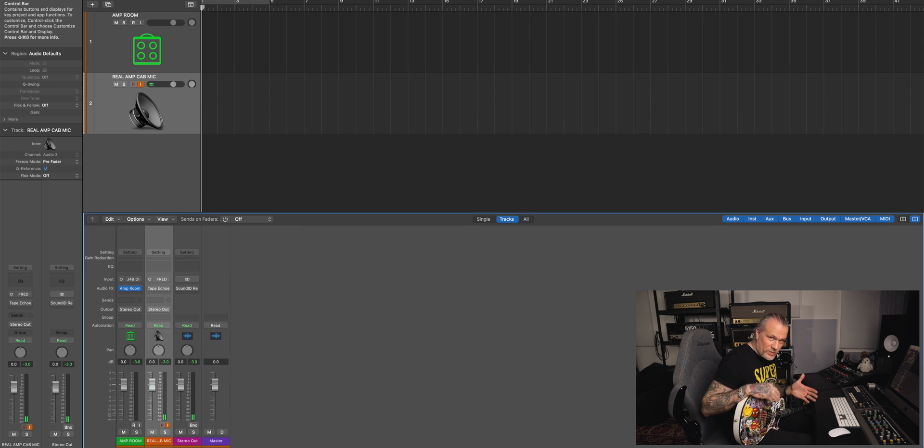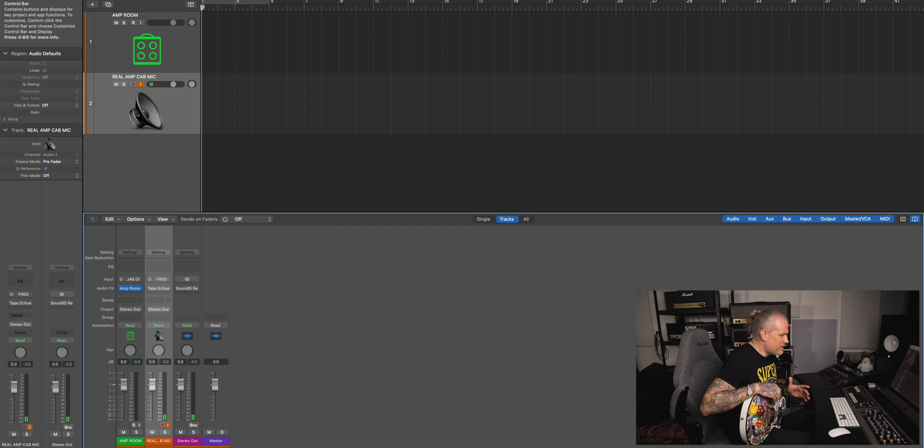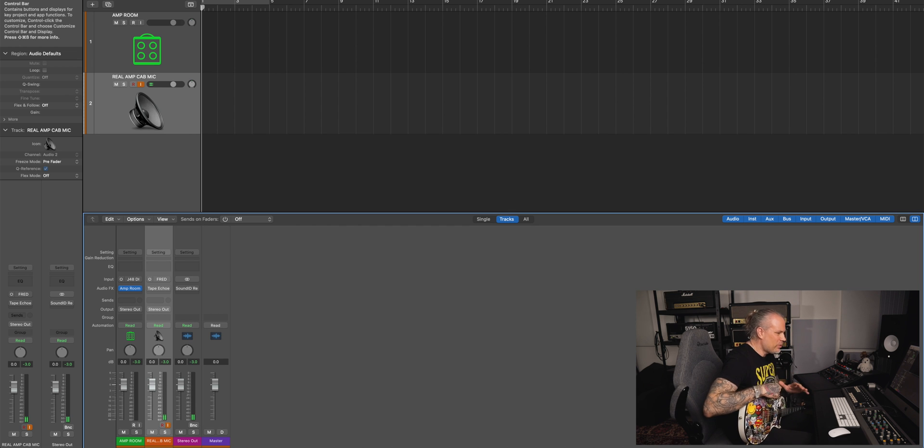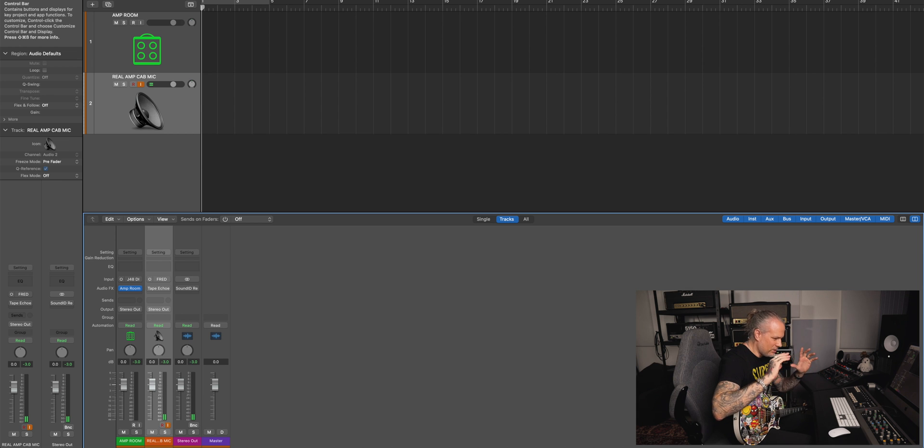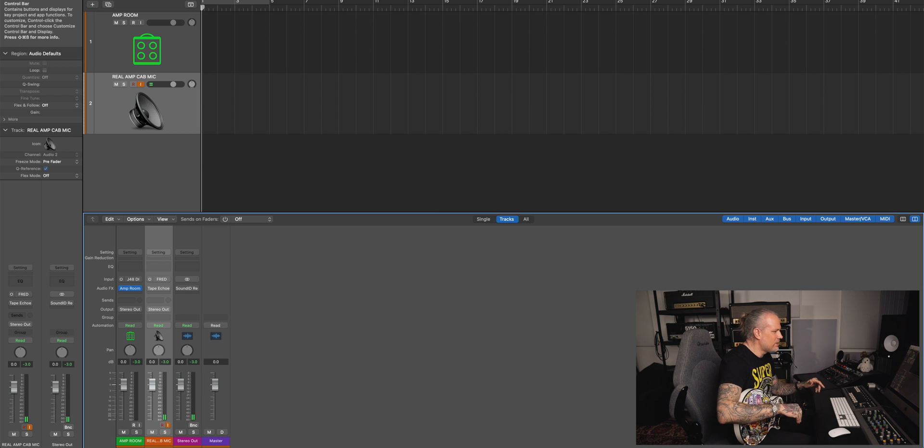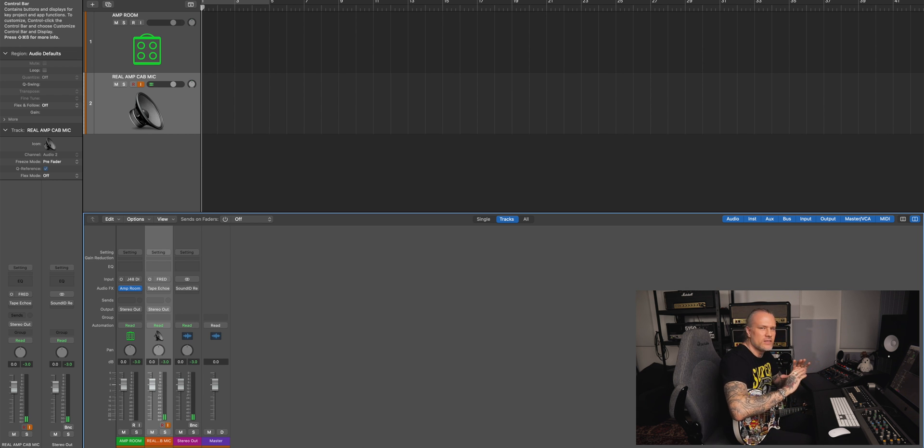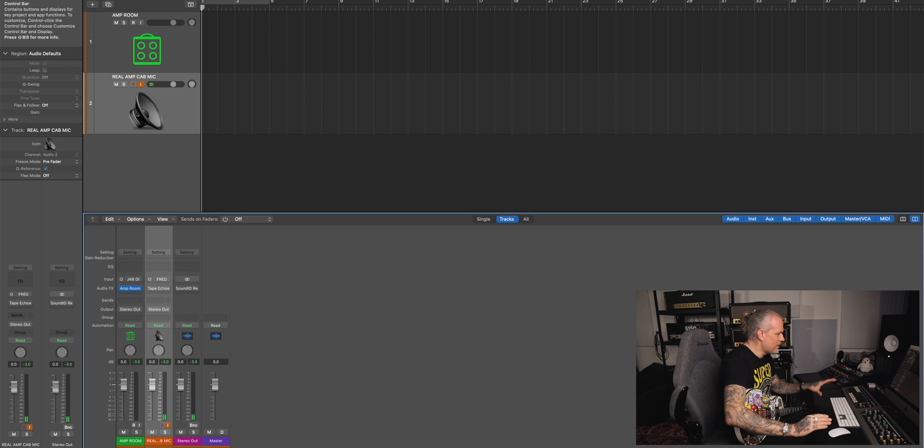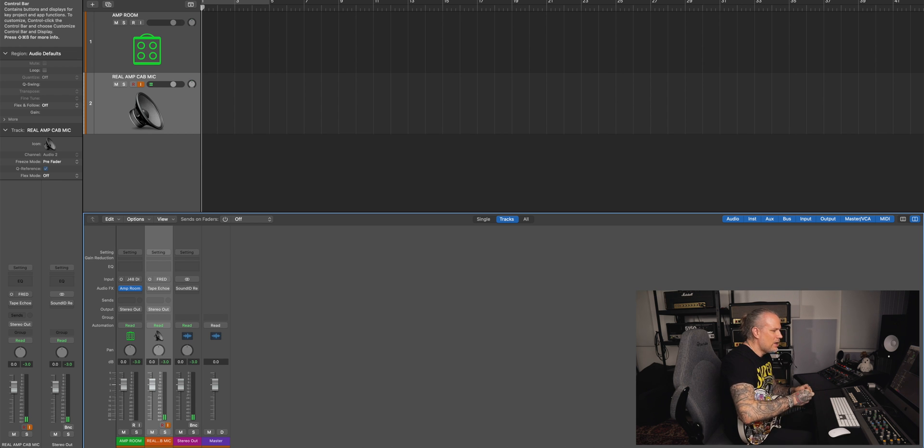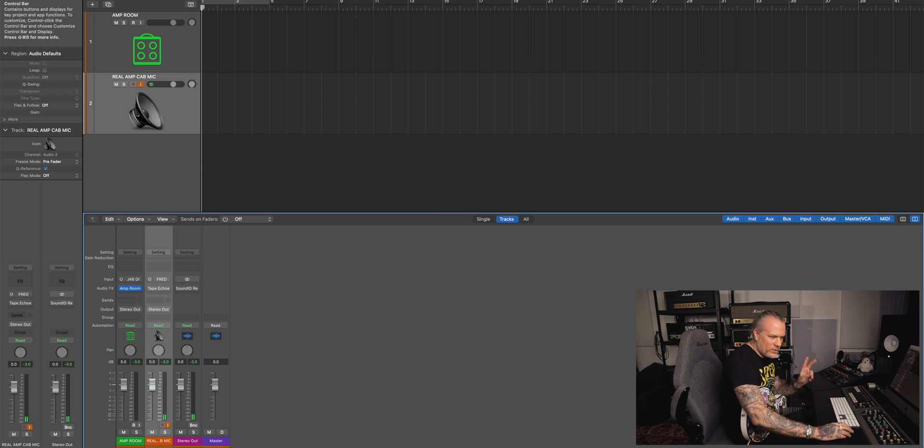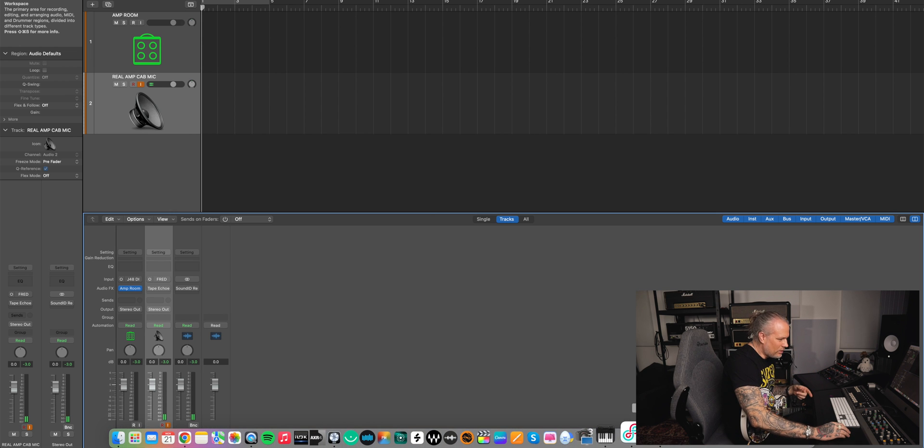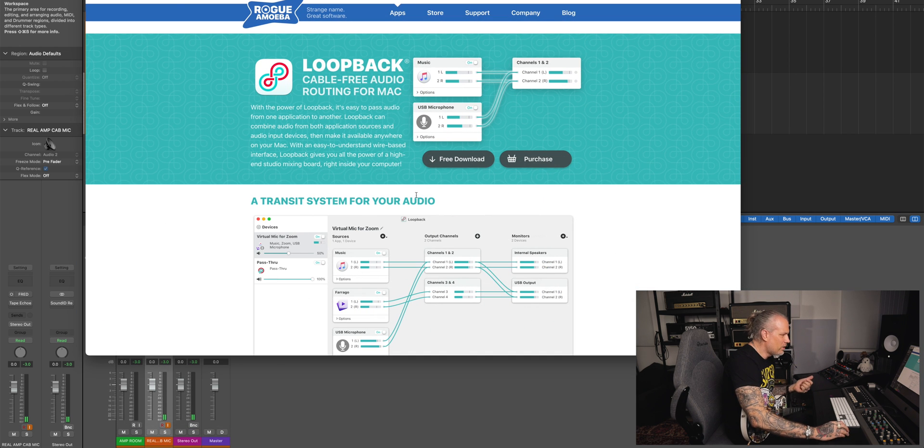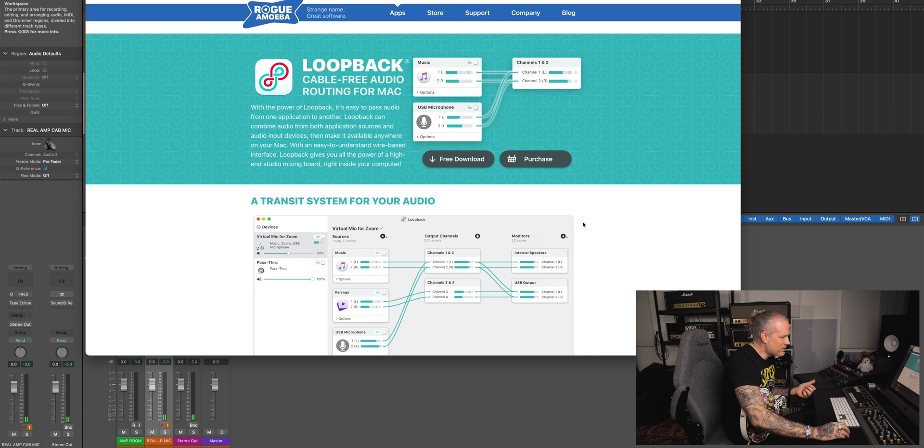So this is the way I have found is the easiest way to do it. I don't need to change anything. I don't need to create any multi output aggregate devices. Everything is just like it is, just like it has been with me. I only need the Loopback Audio, which goes around $100.